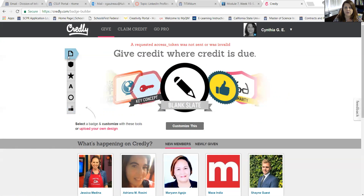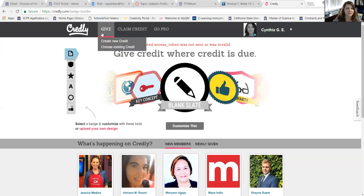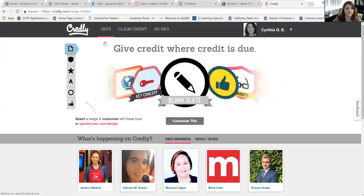Hello, I'm going to review how to create a digital badge in Credly. So once you create your account it will give you an option to go to create new credit. So what you do is you click on that and it opens this up. This is called the badge builder.